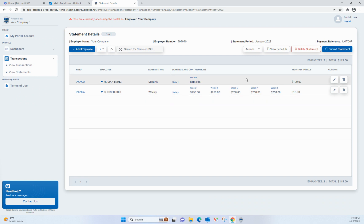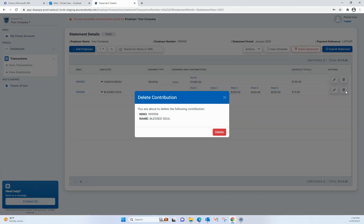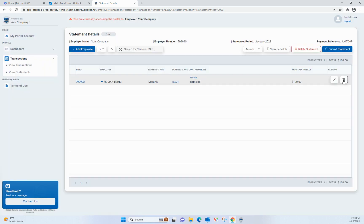If your payroll has not changed from the previous period, you can select a previous contribution statement into the new statement.